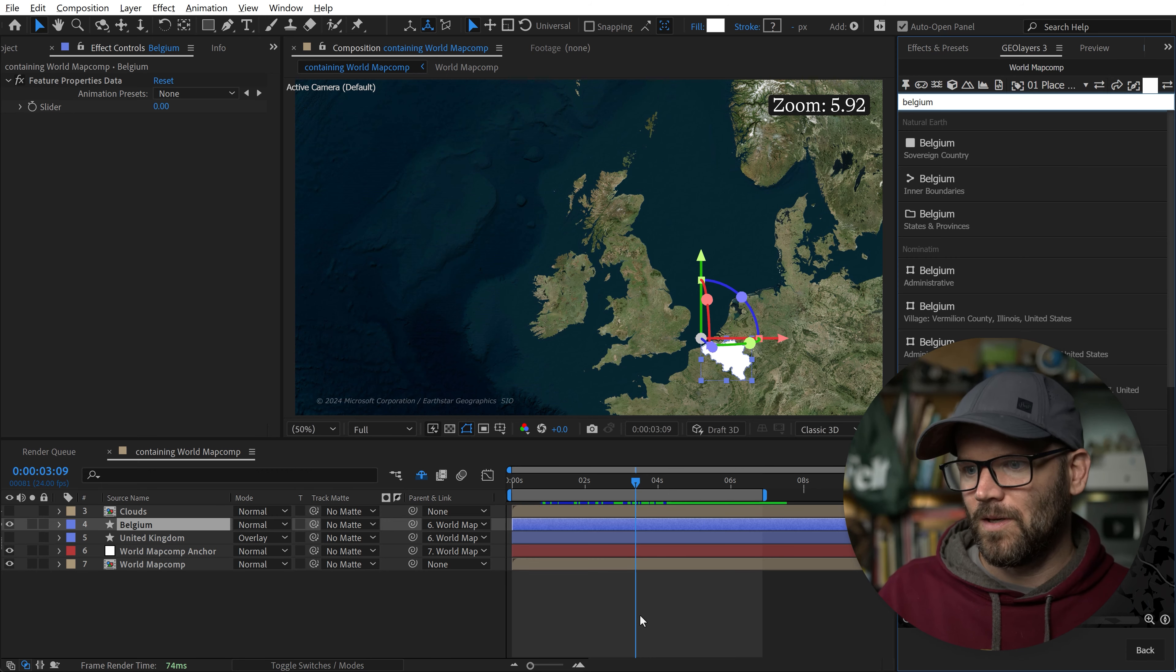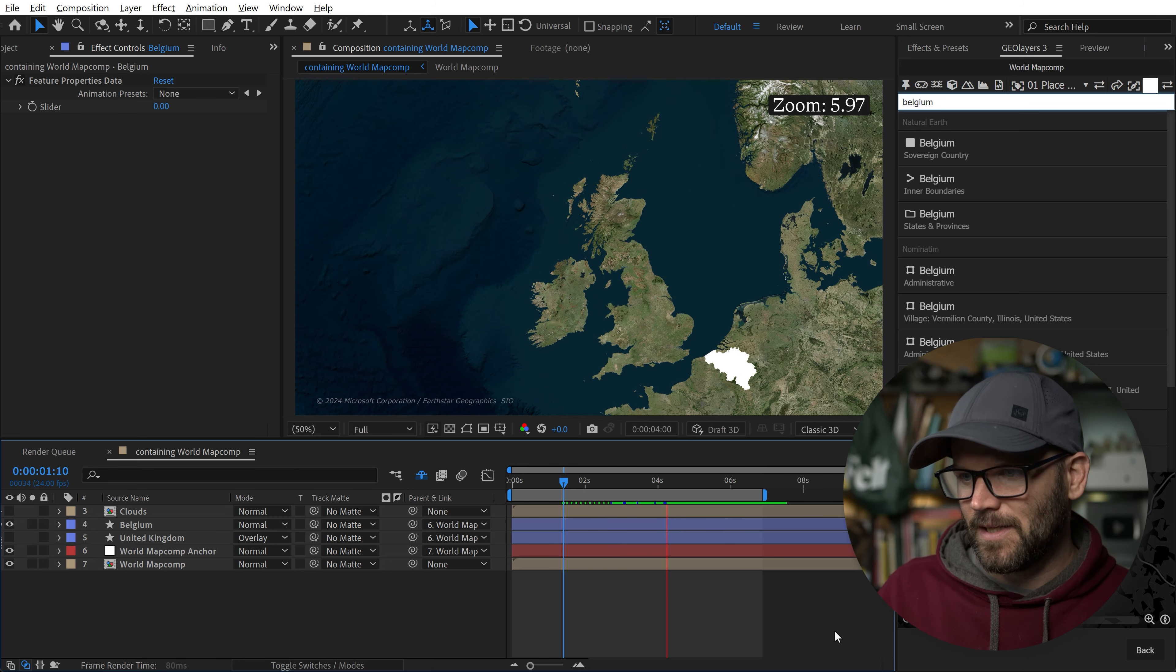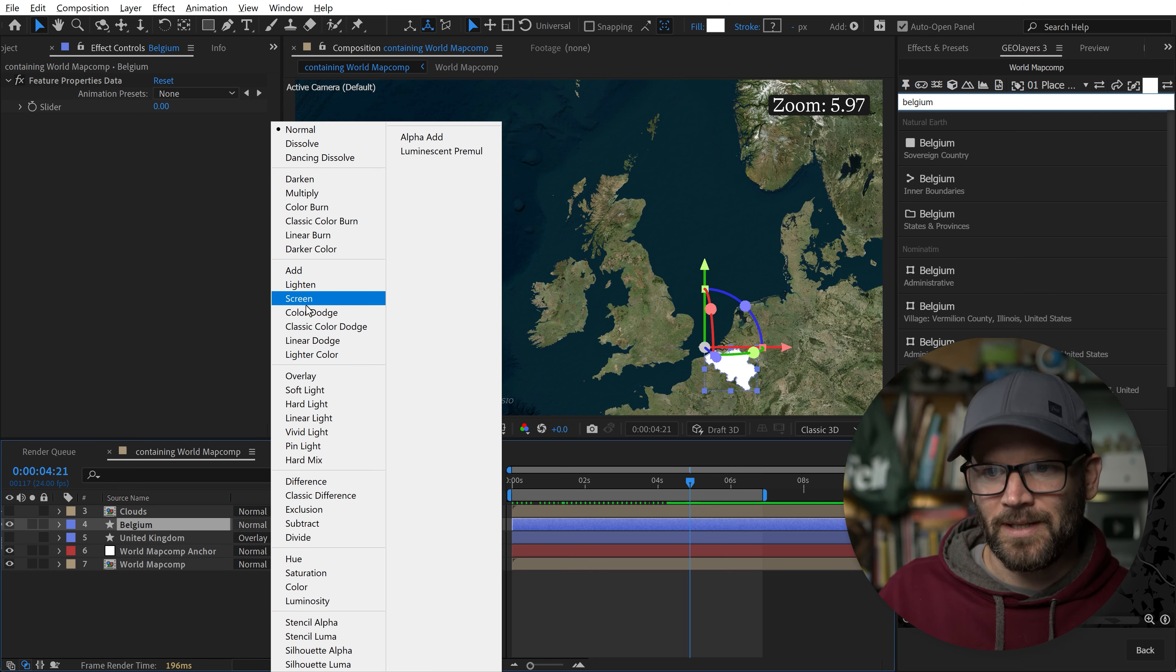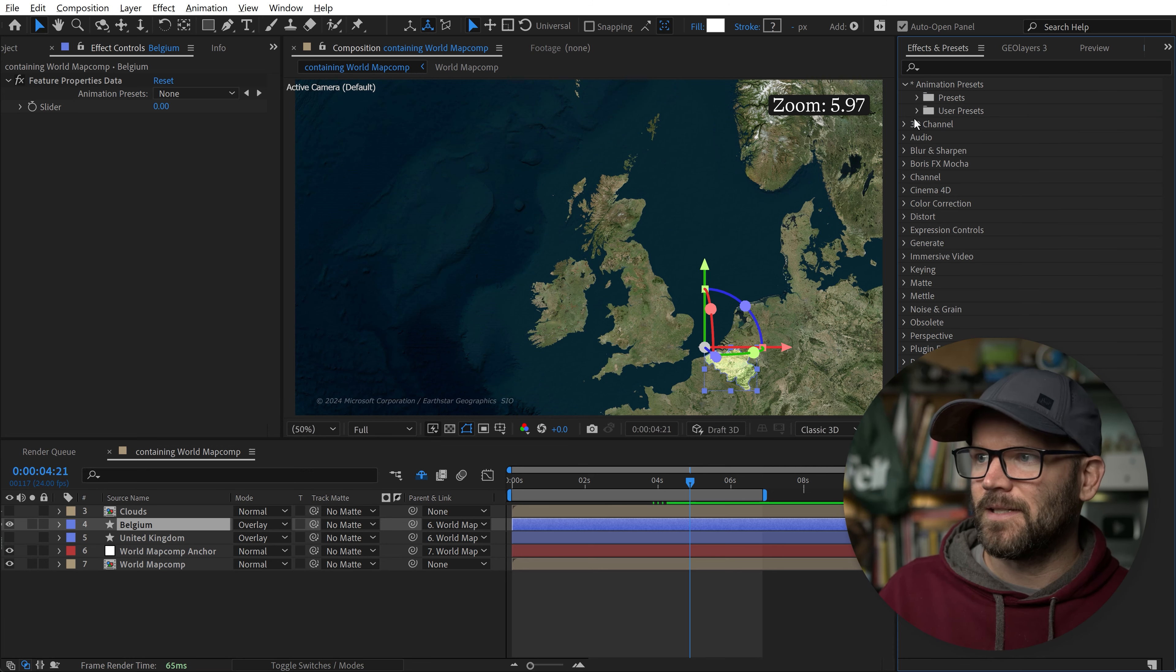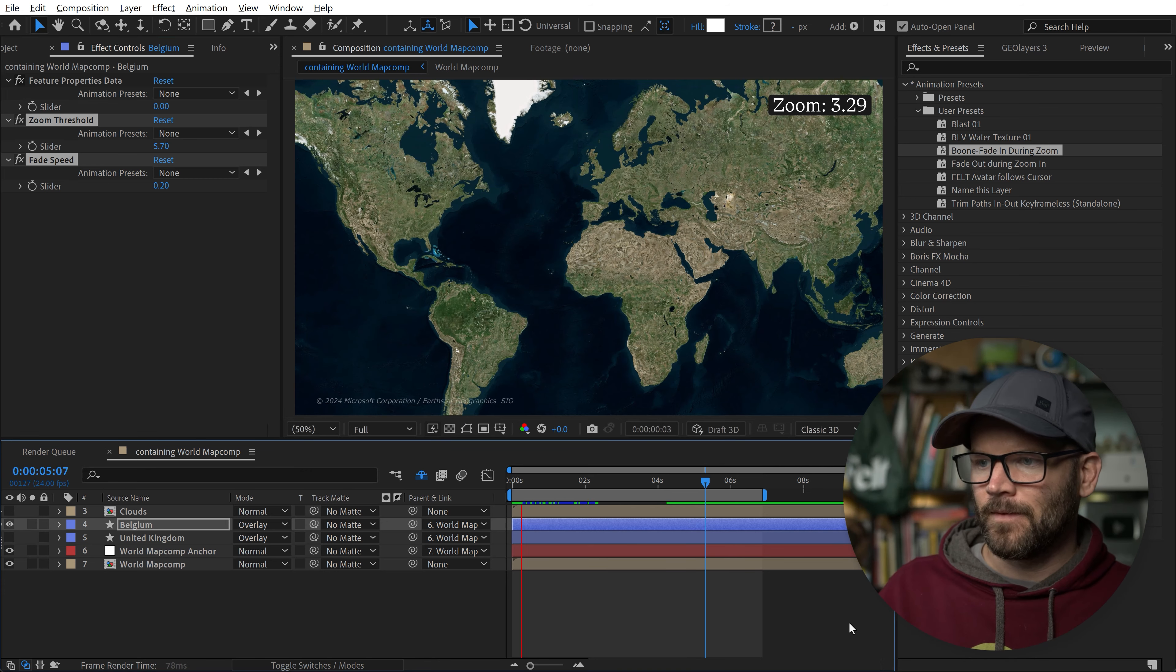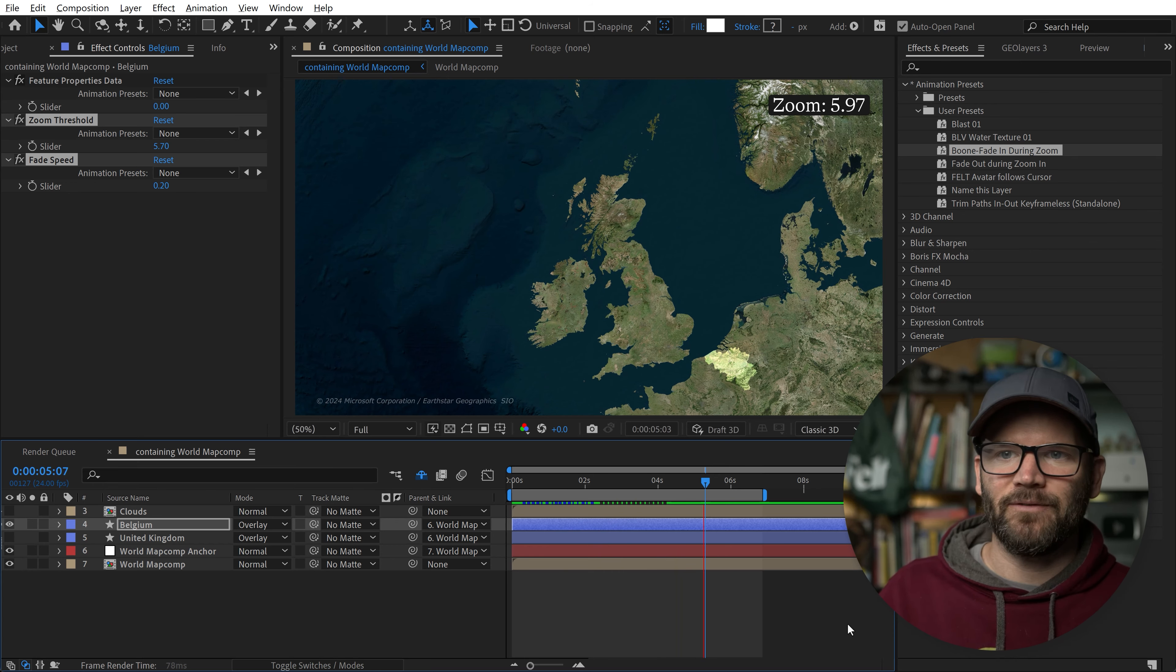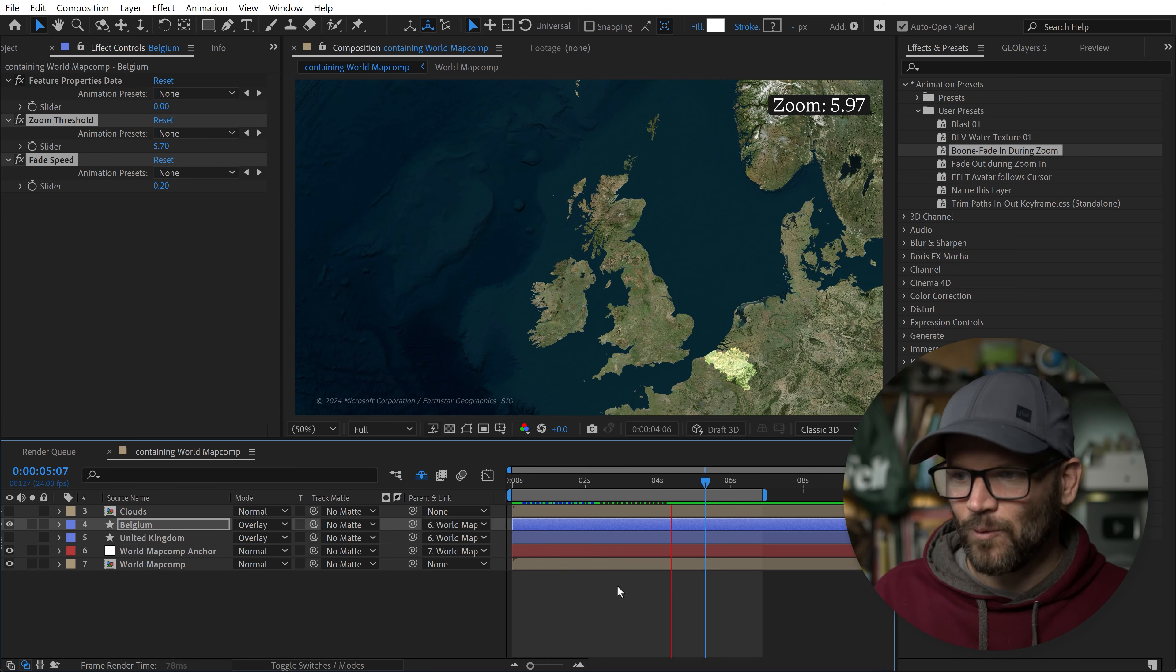Here is Belgium. Right now we're just zooming in, Belgium stays boring and up at all times. Let's change the blend to overlay. Now with it selected, I'll go back to effects and presets and grab this animation preset: zoom fade in during zoom. Now we play it back. And voila, it's not there and it zooms, it fades in at 5.7. We can change that as needed. Really cool.